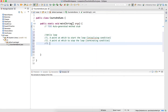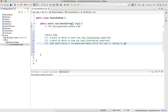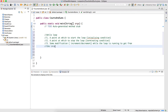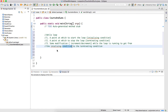The third piece of information a loop needs is a way to get from the initializing condition to the terminating condition — some modification. This modification could be an increment of some sort, or a decrement — some way to modify the loop variable while the loop is running.